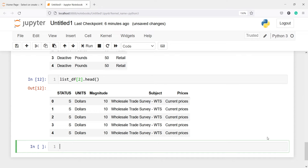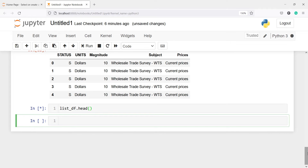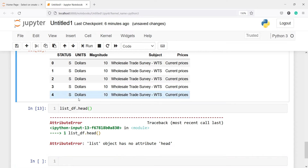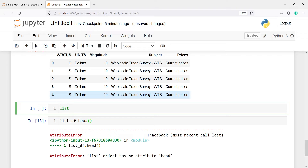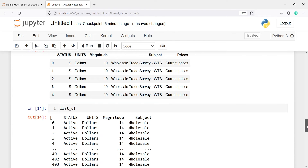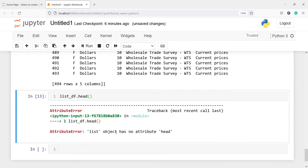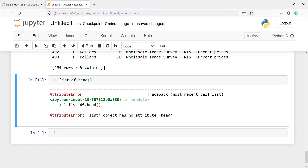Now if I try to do the head of list_df this won't work — I should get an error. Here I got the error: list object has no attribute head. Because this is not a DataFrame — when I am printing list_df you are seeing three DataFrames, but this is a list object, and that is why you cannot call head on this list object.